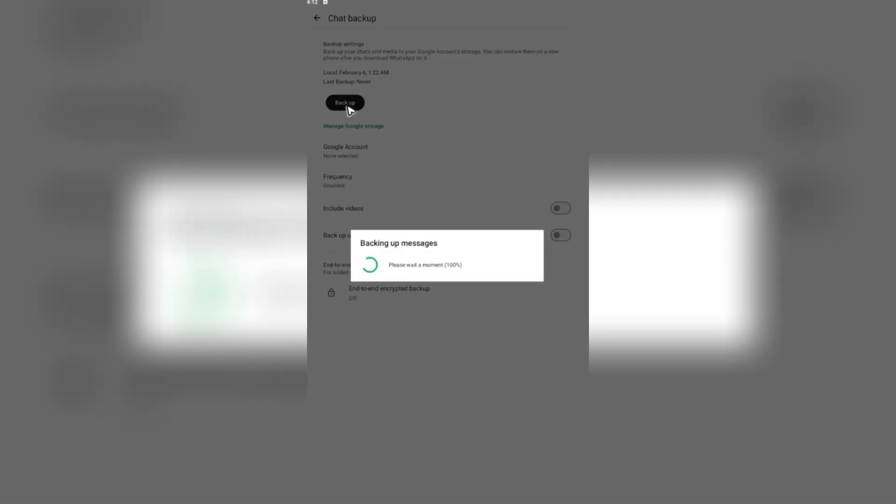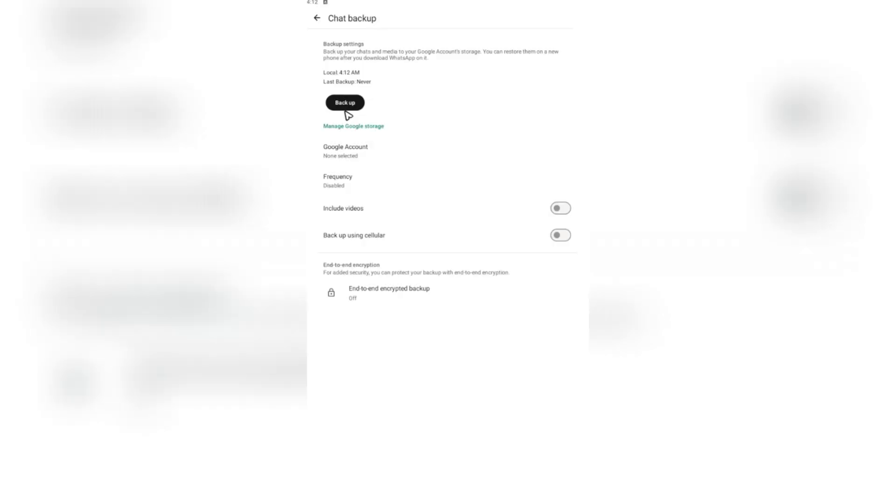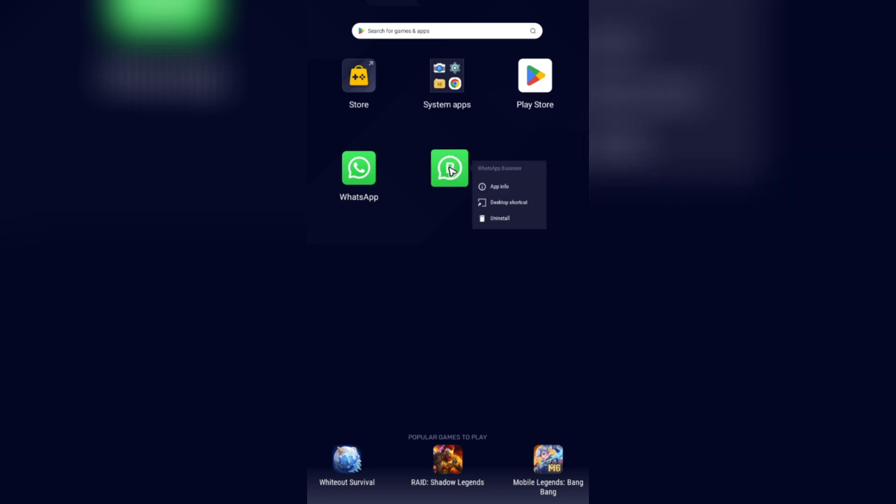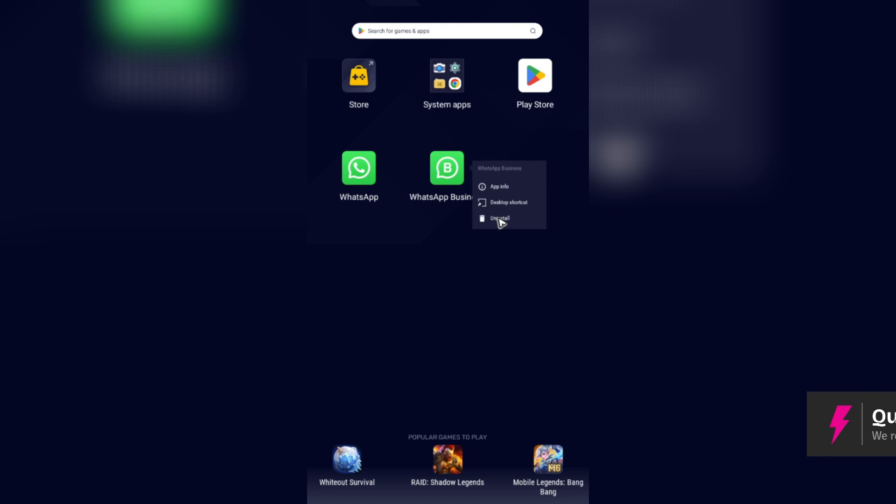Tap on it and wait for the process to finish. Now, once done, you're going to want to uninstall the WhatsApp Business app. Hit on uninstall.